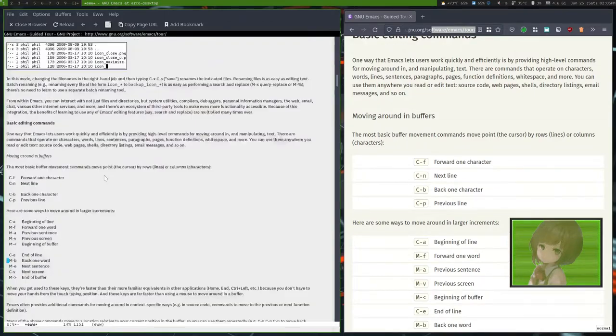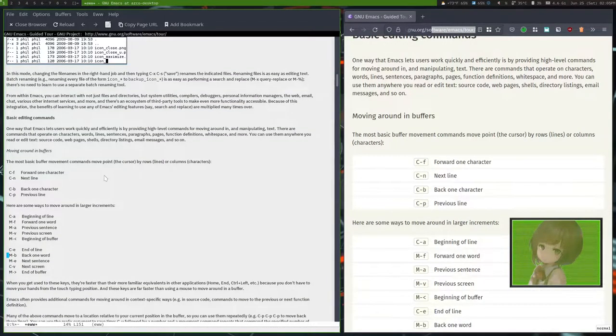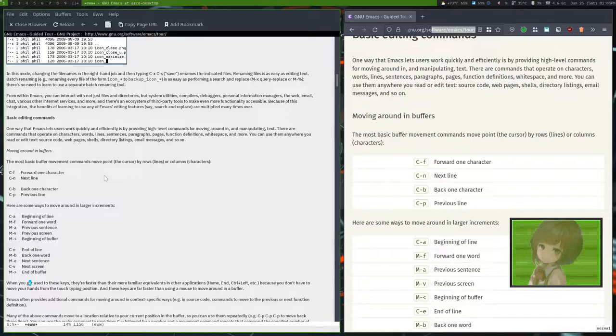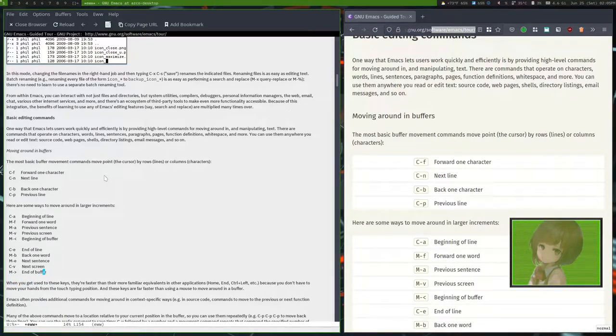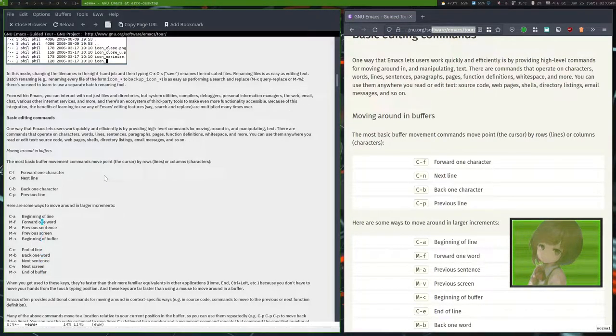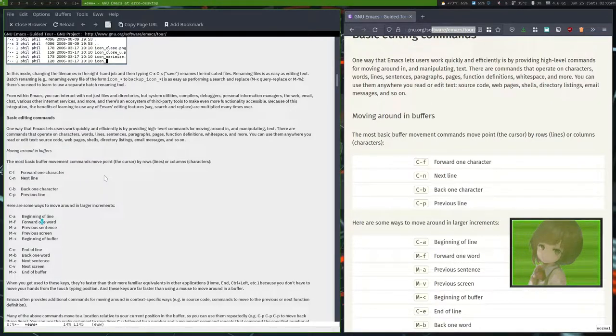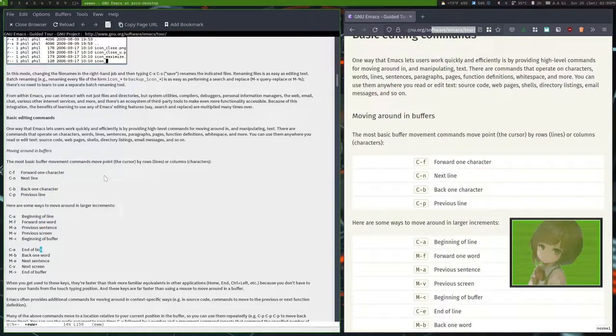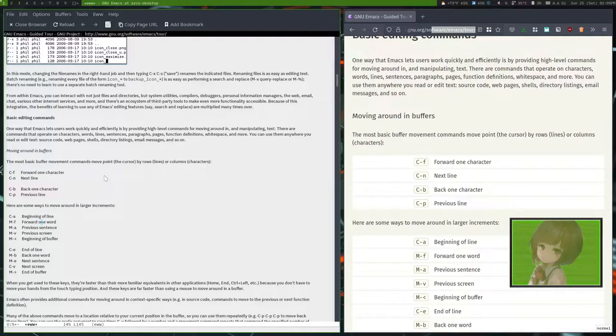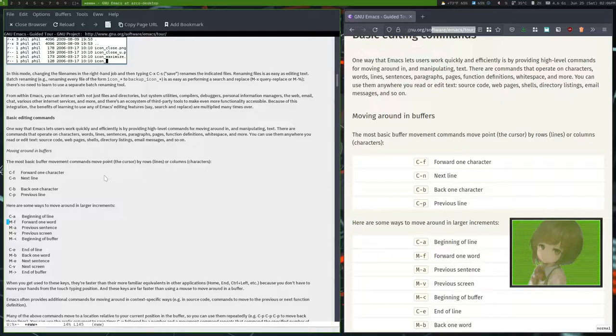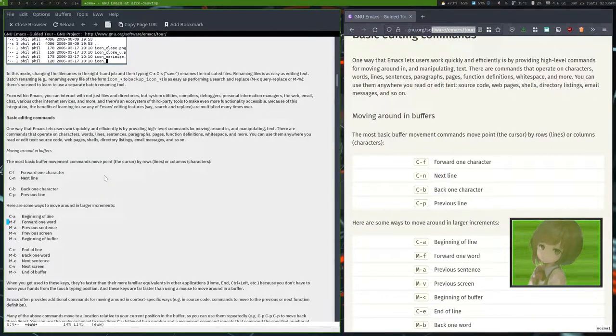Basic editing commands: Ctrl F is one character forward, Ctrl N is next line, Ctrl B is back character, Ctrl P is previous line. They don't correlate to anything on your keyboard other than abbreviated mnemonics. N is next, P is previous. Ctrl A is the beginning of the line. Meta, which is the alt key, and Meta F is forward one word.